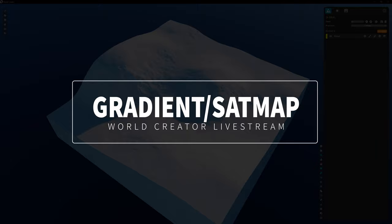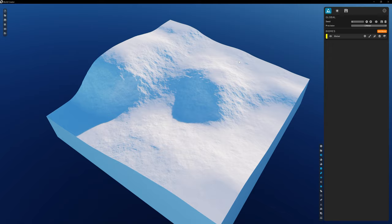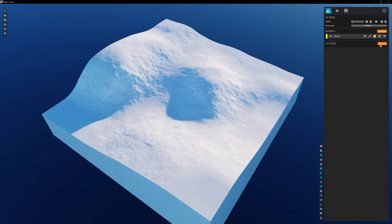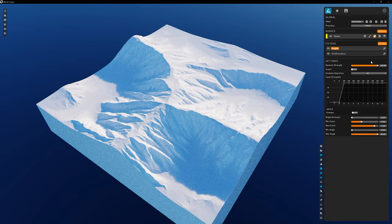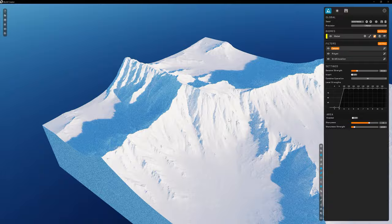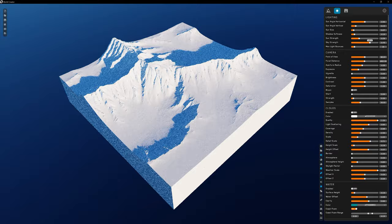I wanted to show you guys one final thing here. Today's stream was mostly trying to test some recording quality on a longer duration, but also just playing around with some of the new features — one of which is gradient texturing.